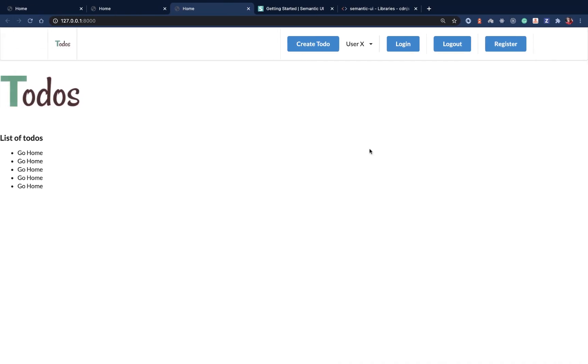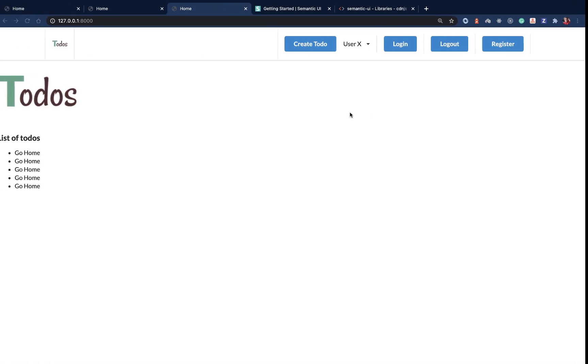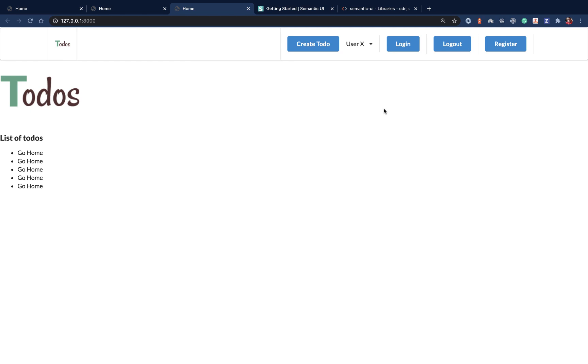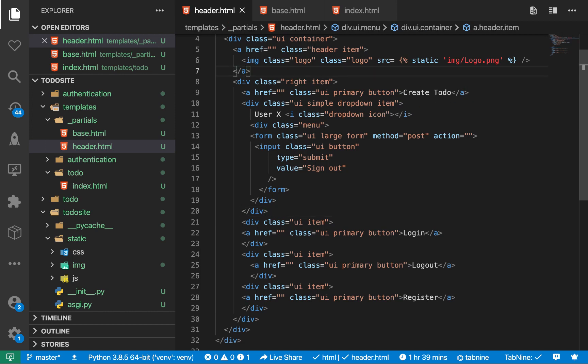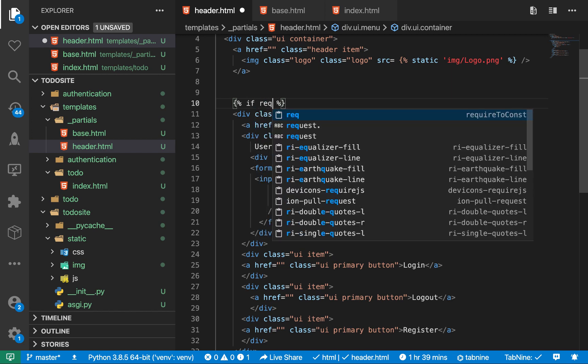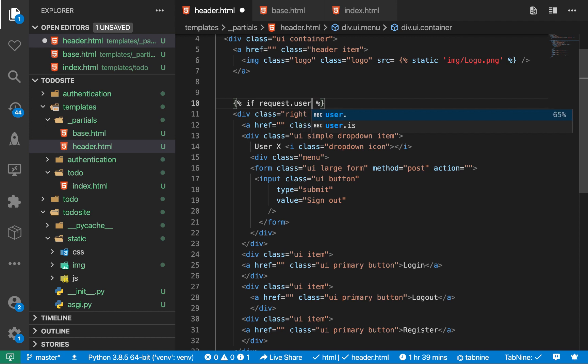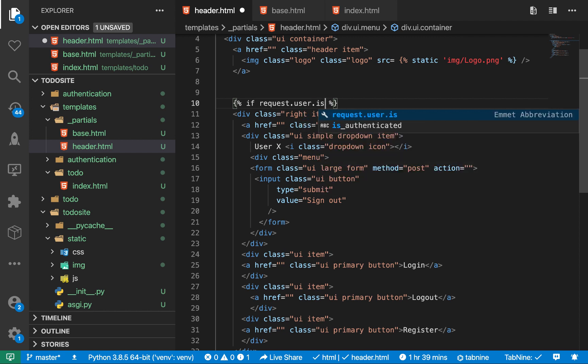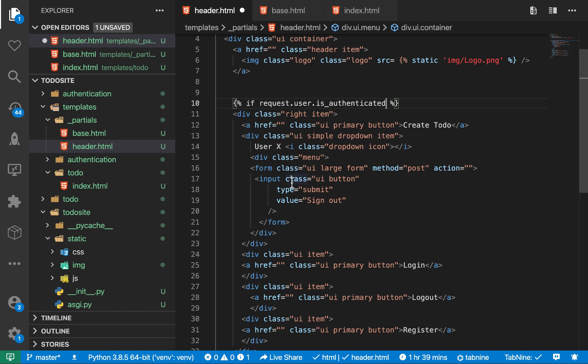So moving forward, we don't really want to show links like create to-do when a user is not logged in. We don't even want to show this when the user is not logged in. We only want to show login and register. So whenever you're in the context of a template, you have access to a few things that Django basically gives. So whenever you're in a template, you have access to the request context. So the request is what contains things like state like if a user is logged in or not. So what we want to do now is to use the request context. We can come back over here and we use these tags here. So here we can do if request, then we want to do dot user, then we want to do is authenticated. So this gives us a true or a false value. So whenever a user is authenticated, then we want to go ahead and show them the create to-do and also the logout button.